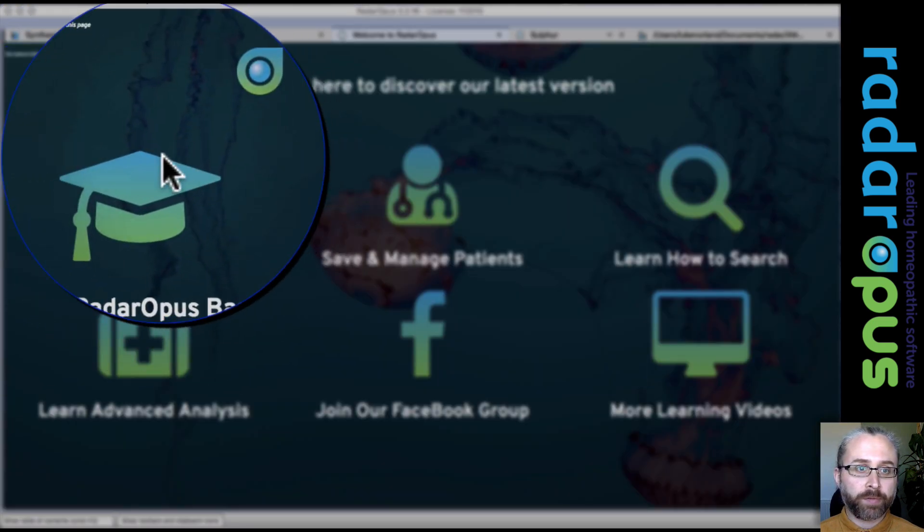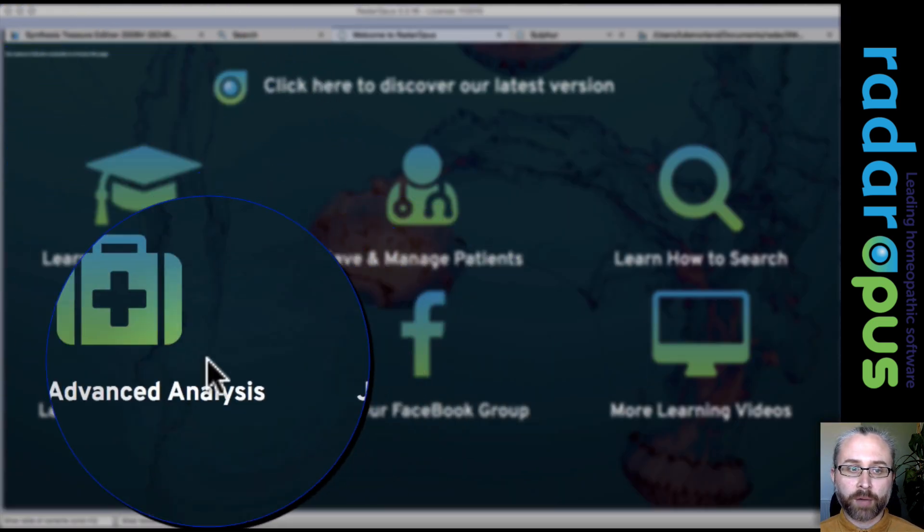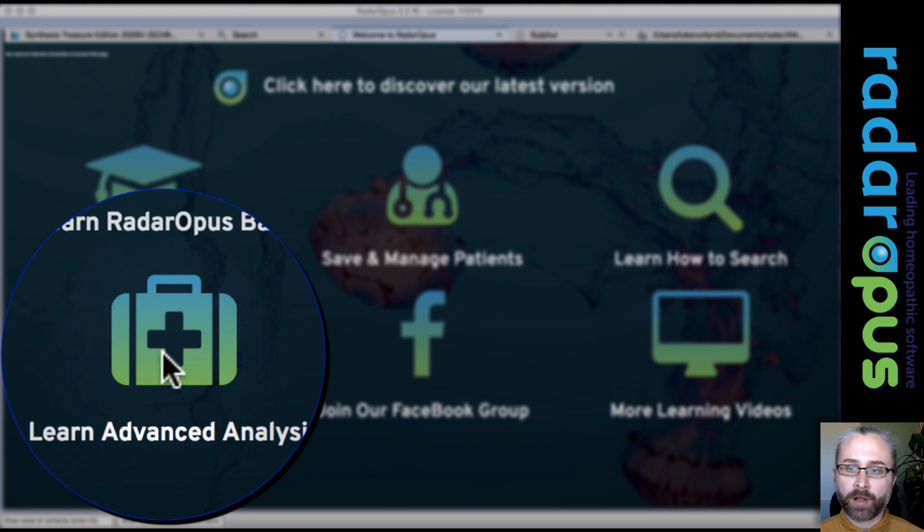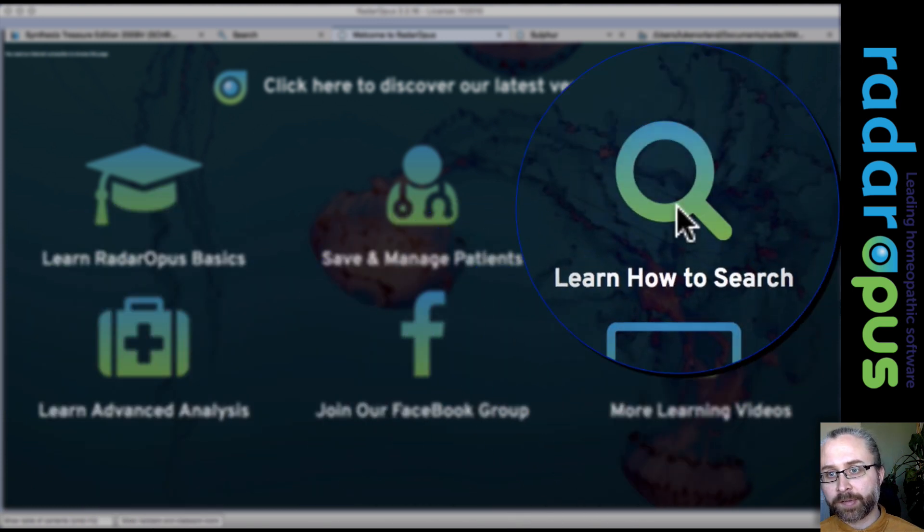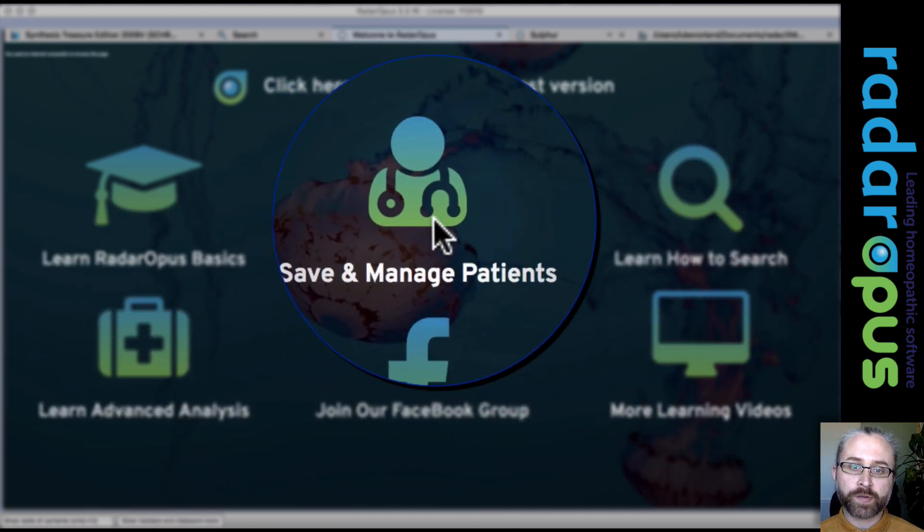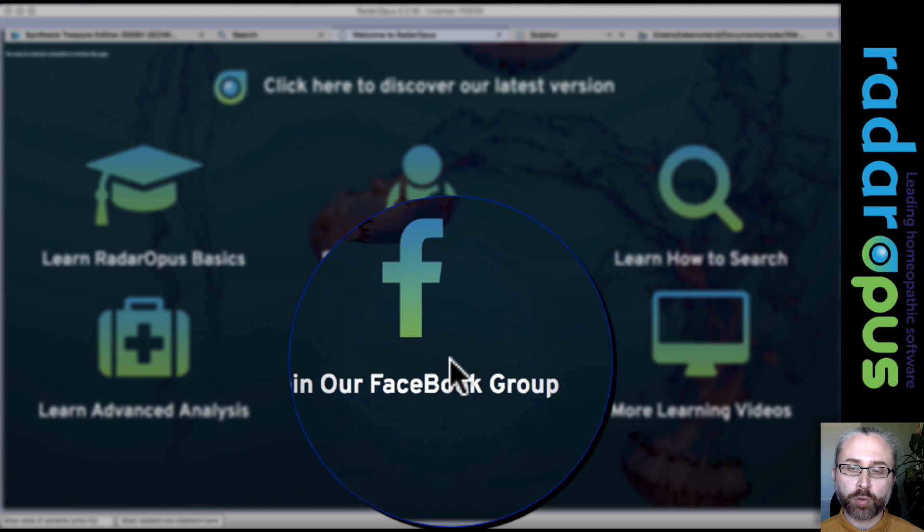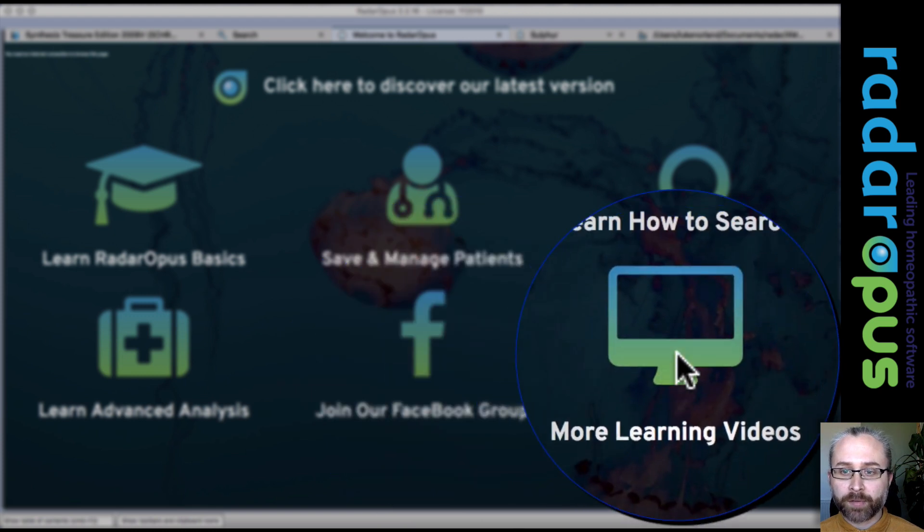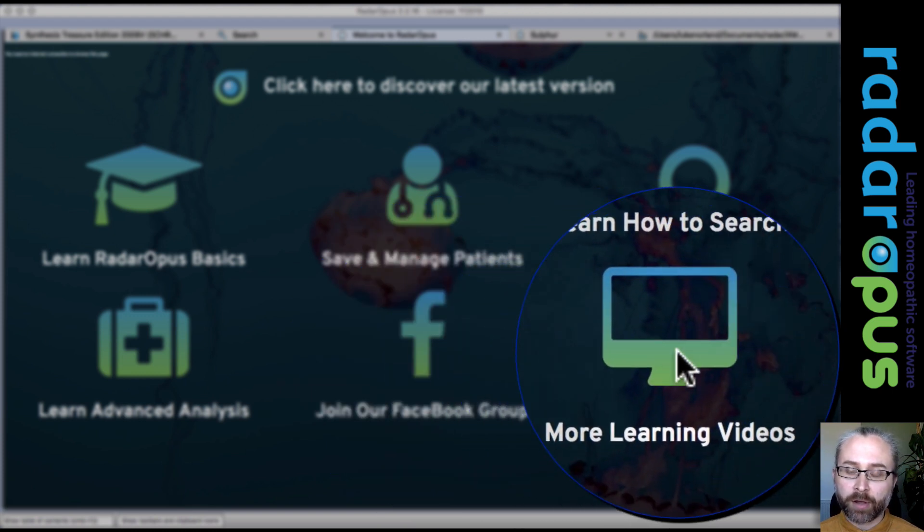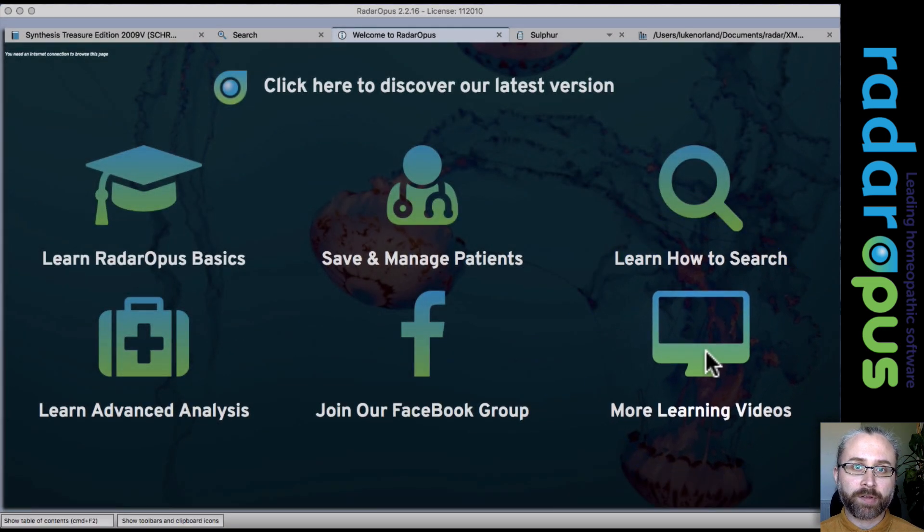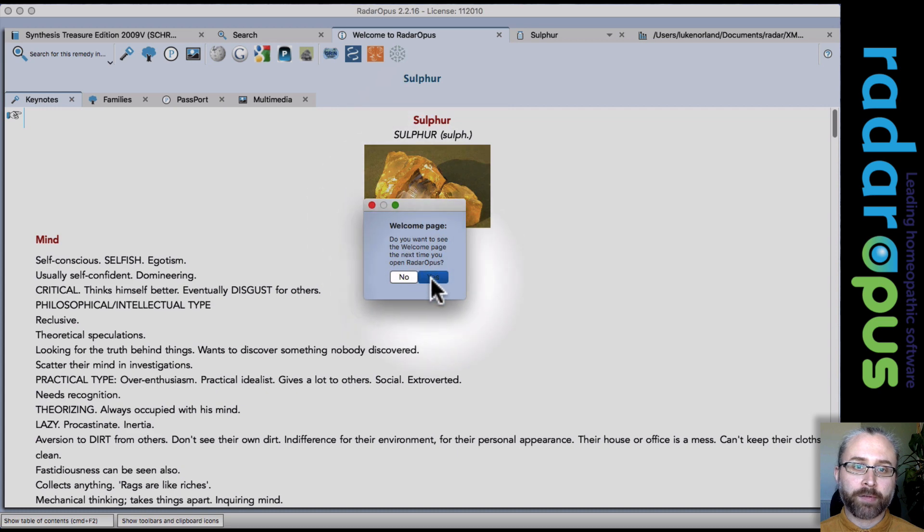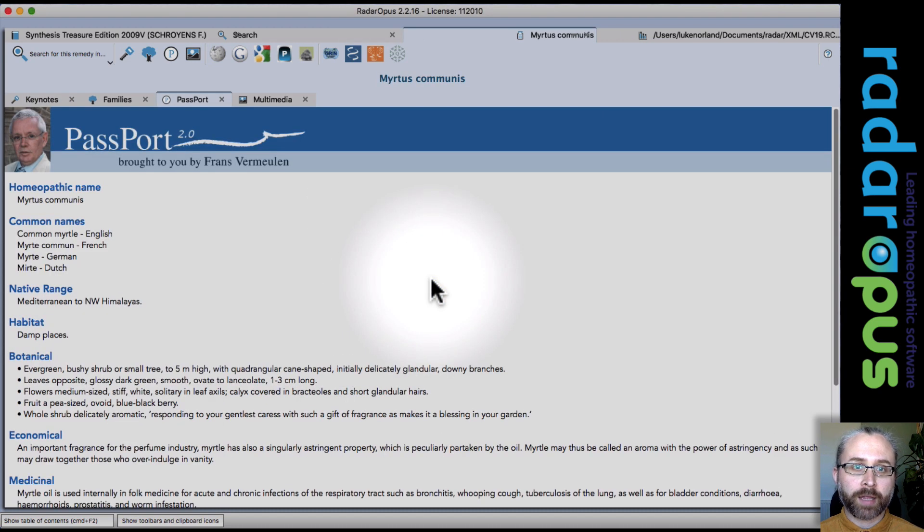And once you've mastered the basics, you can go on to look at advanced analysis, searching, patience. You can go to the Facebook group and add more learning videos. That icon will take you to our website which has an Academy section. I'm just going to close this now and I'll say yes to seeing that the next time.